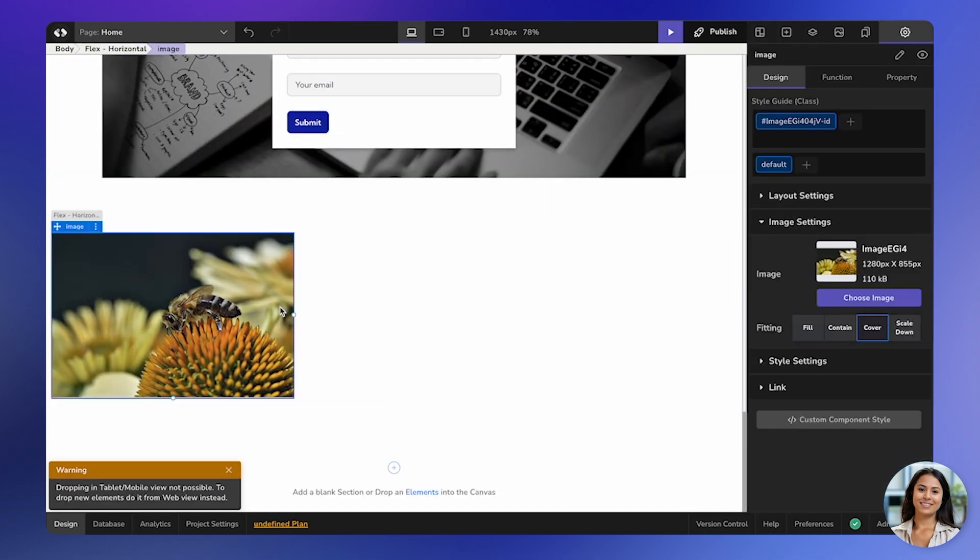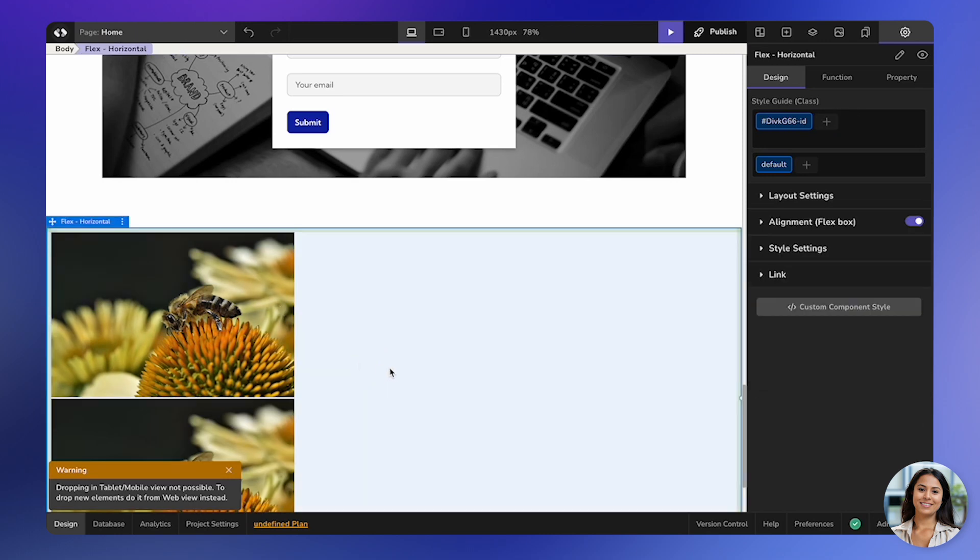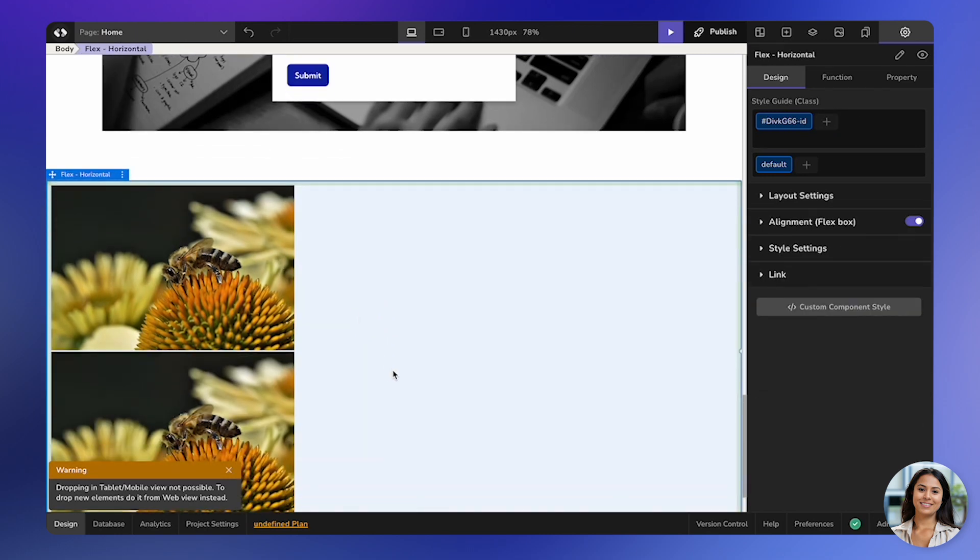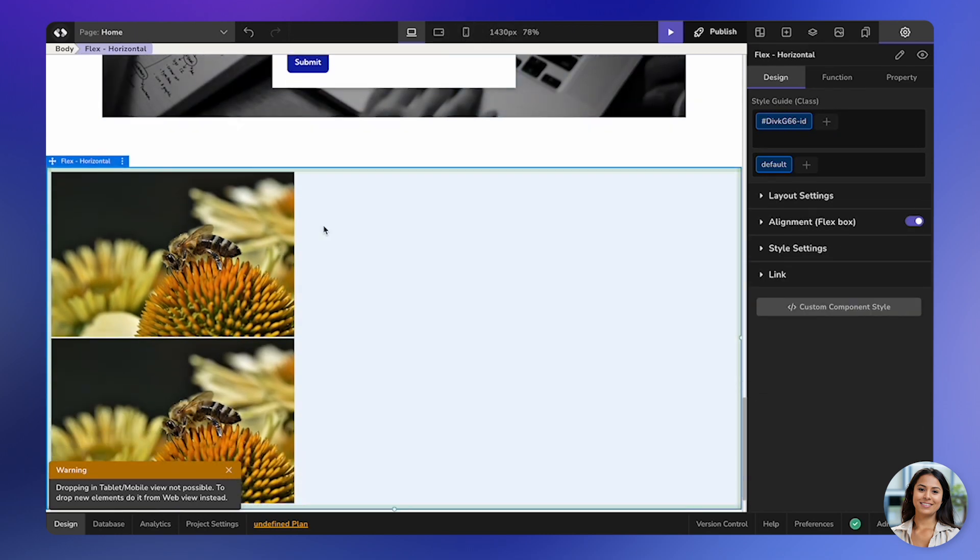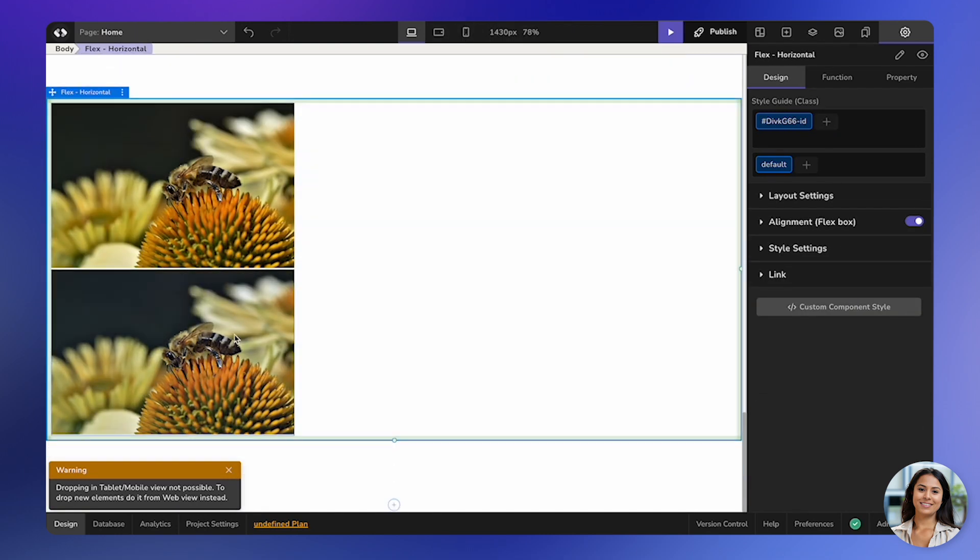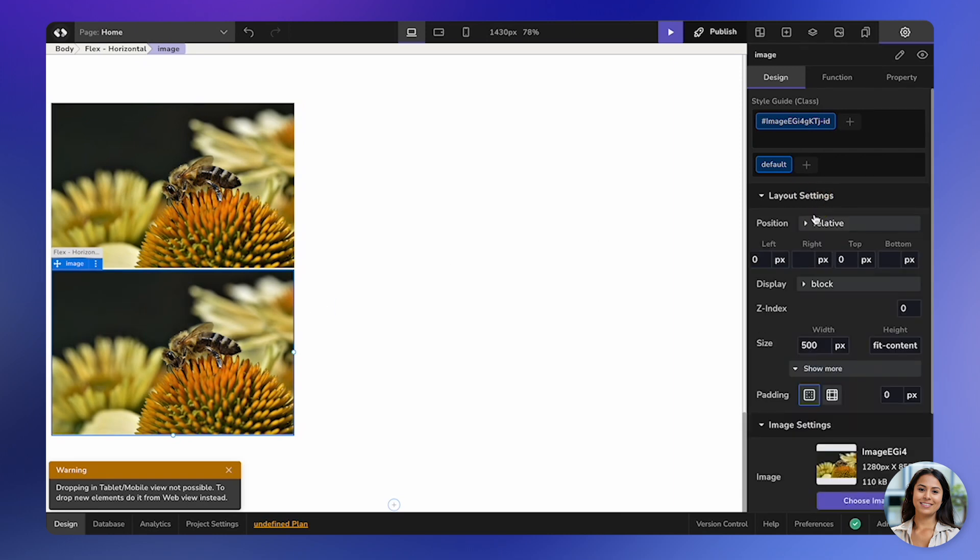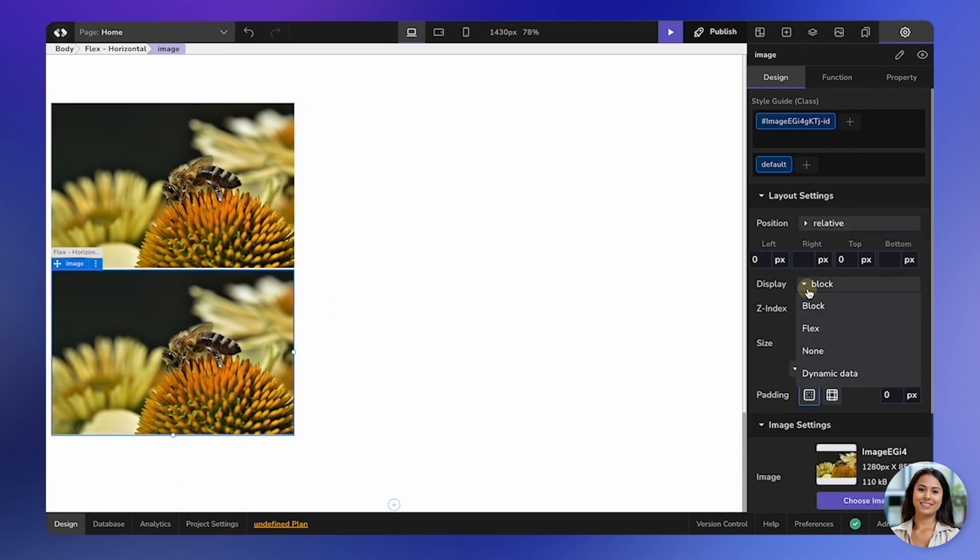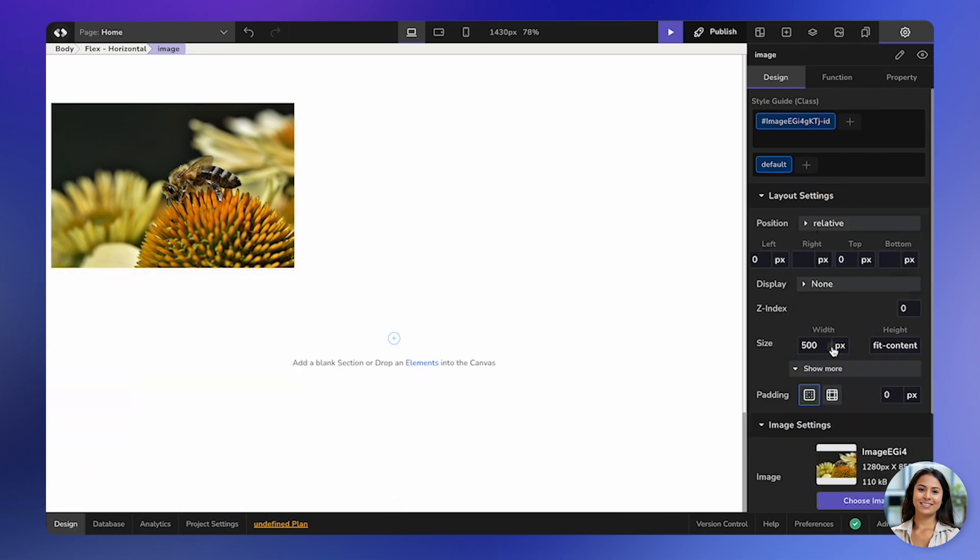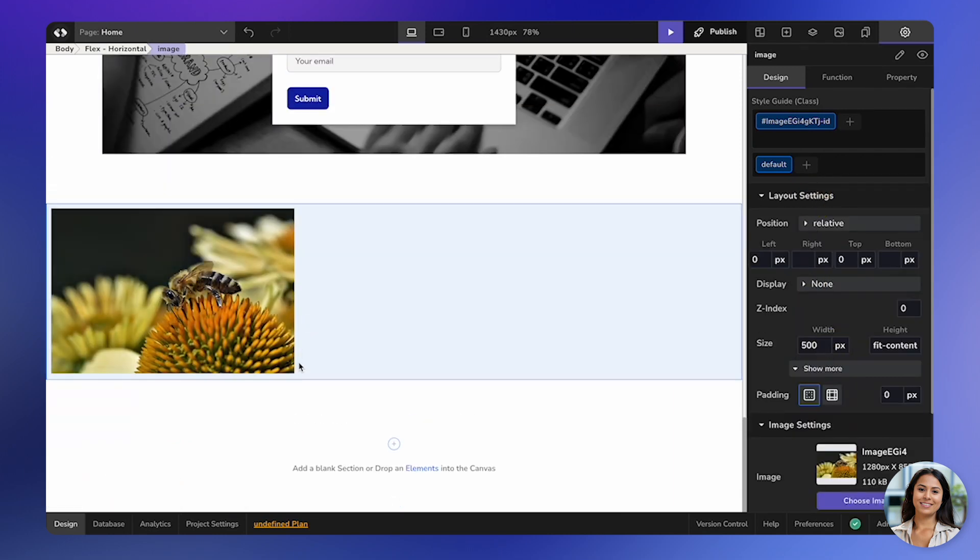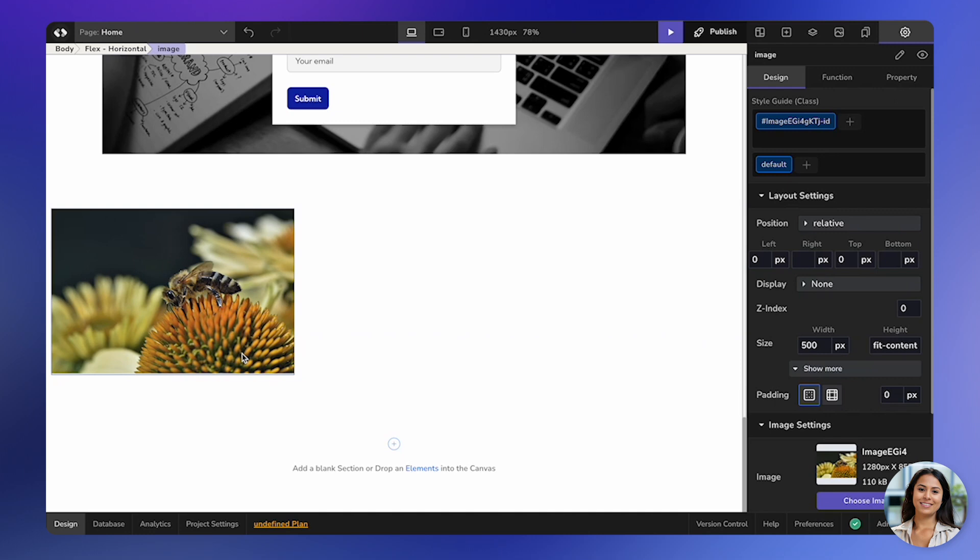Let's say you want to add an additional image, but you only need it in desktop and mobile. Here's what you can do. Go to the layout settings and select the option called None. This will hide the element in tablet and mobile views as well.